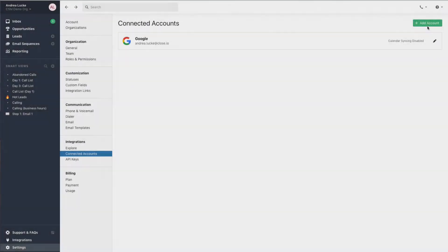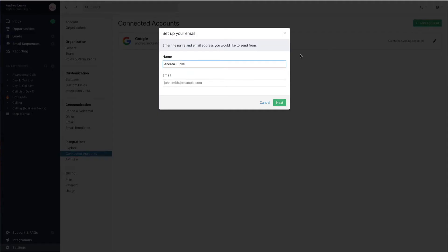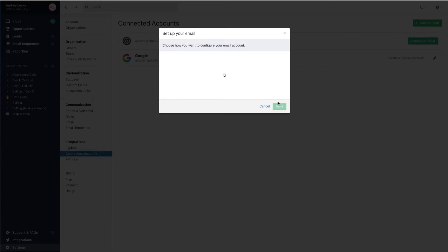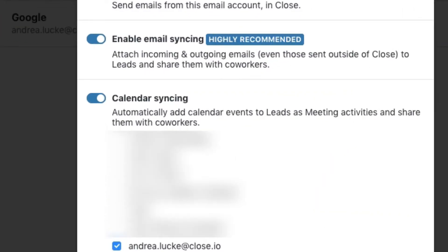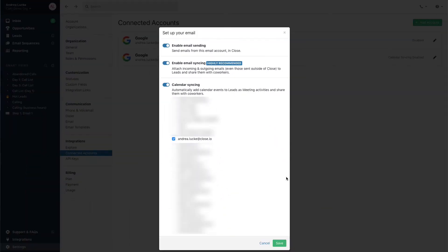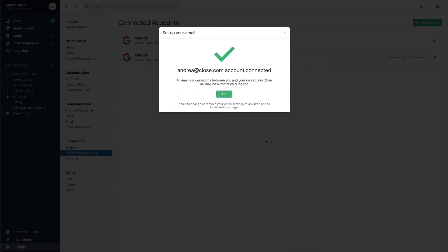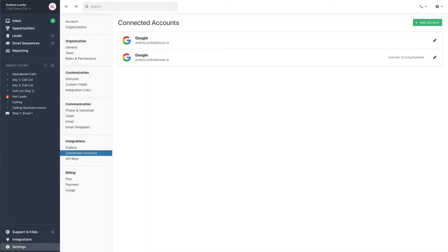To enable syncing with your Google Calendar, you'll need to connect your Gmail account. After connecting your account to Close, be sure to toggle on the calendar portion of your account. Here, you'll be able to sync your calendar as well as any other calendars you've added, as long as they belong to a Close user.